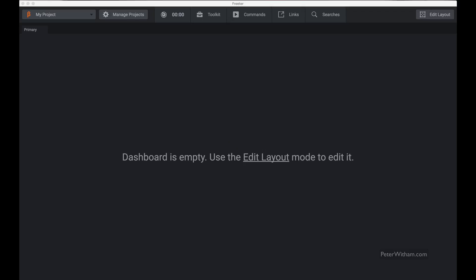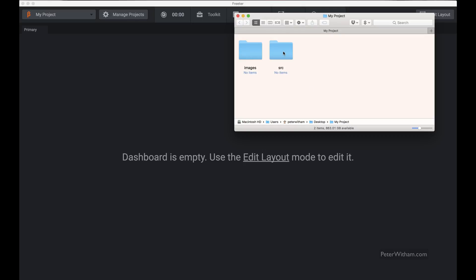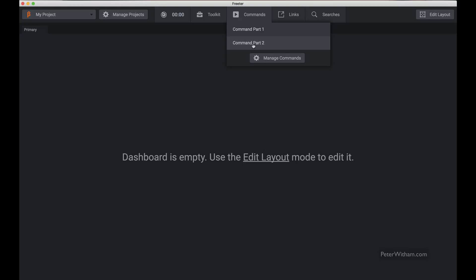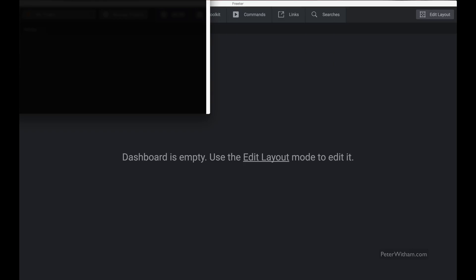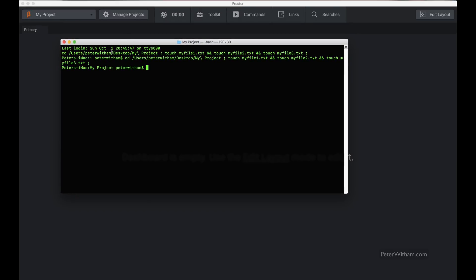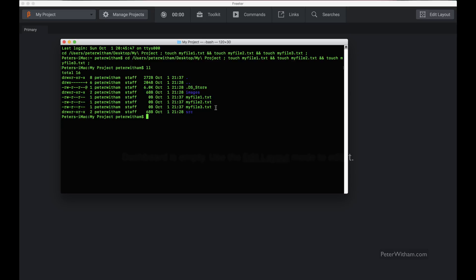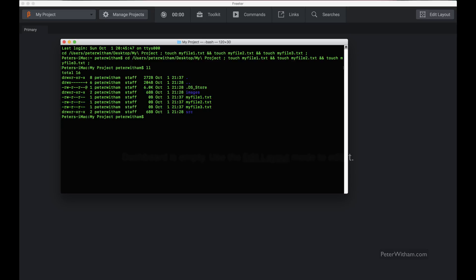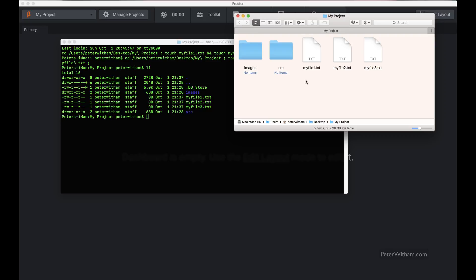Before I run this, let's look at my project folder — two empty folders, nothing else. Now I'll go to commands and run 'command part two'. You can see it opened up my terminal and executed what I typed in. If I do a listing here now, I've got my three new files newly created. And if I open the folder in Finder, here are my three new files.